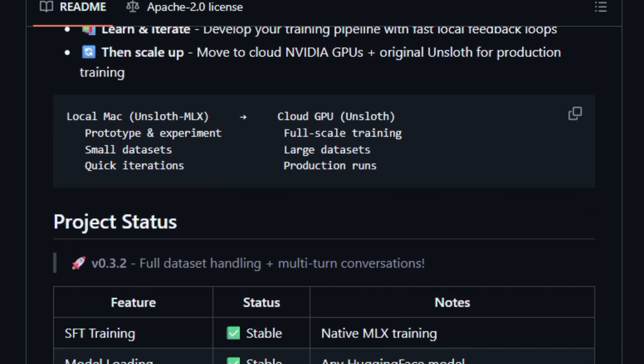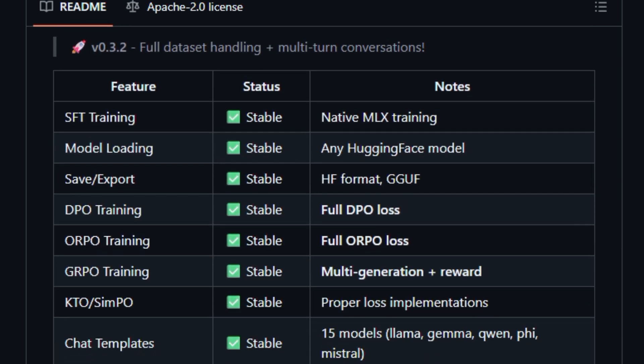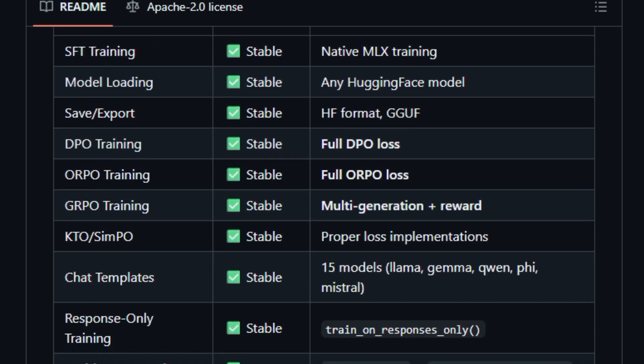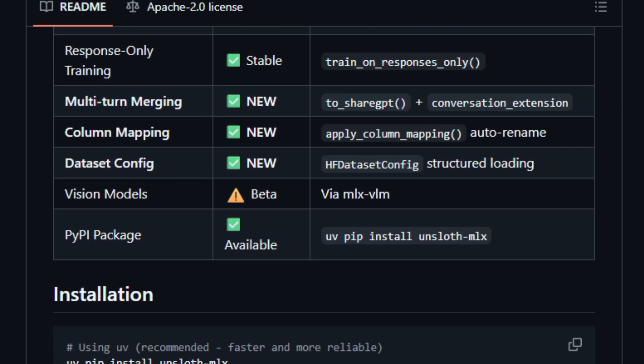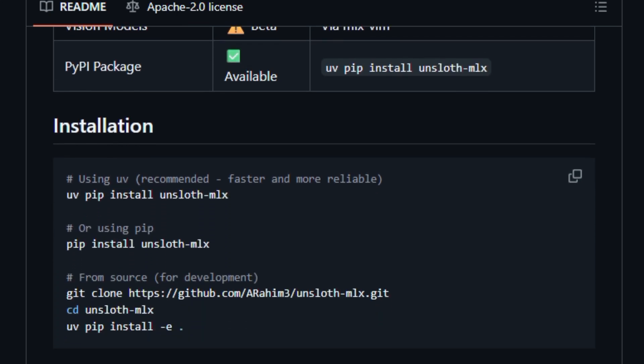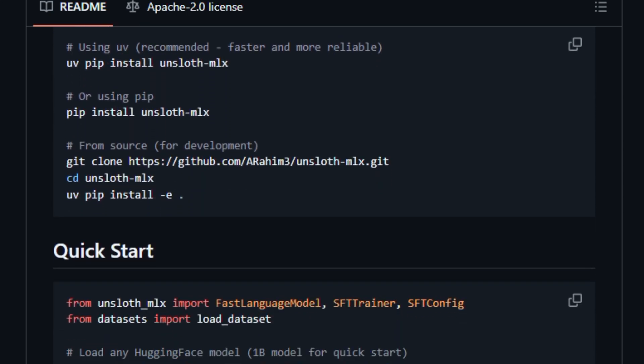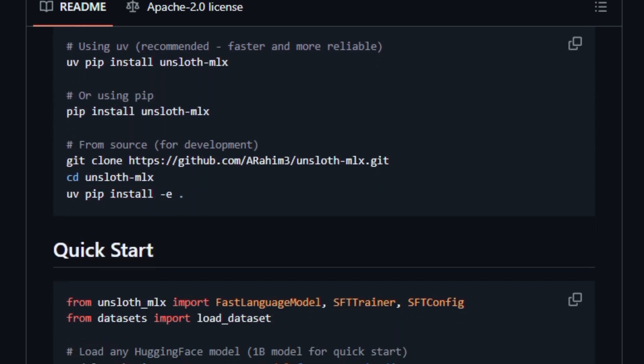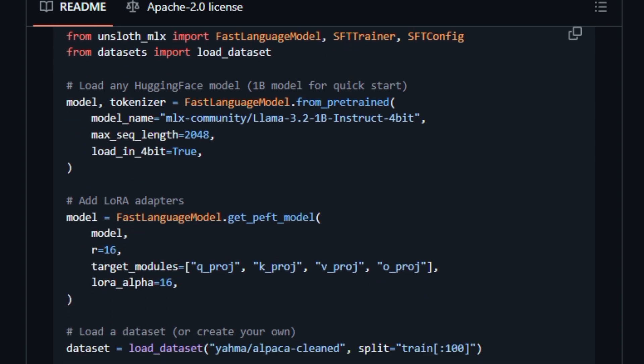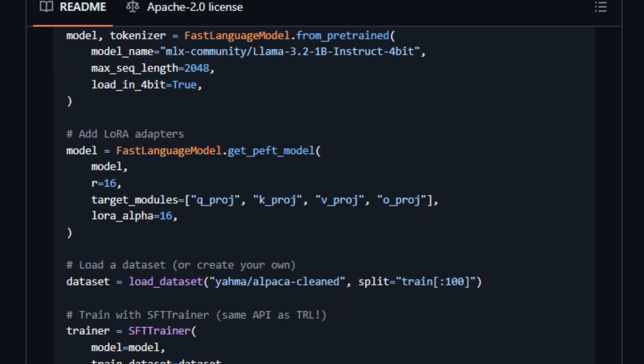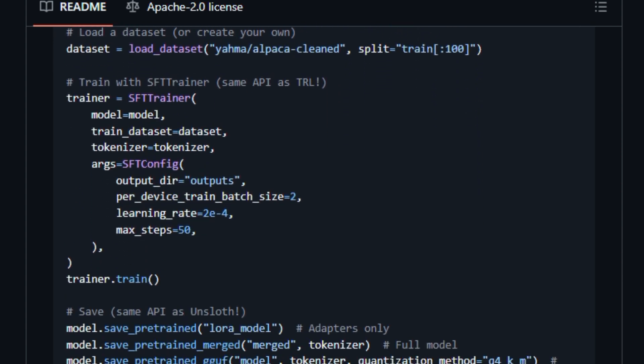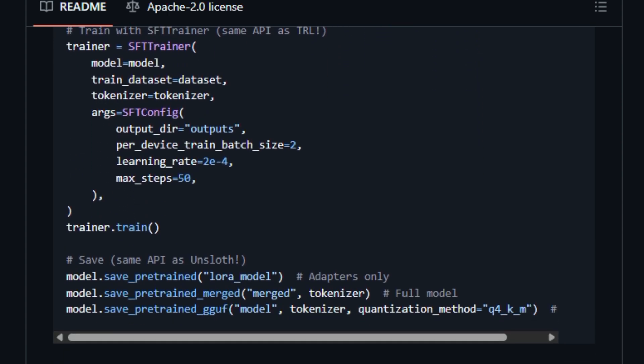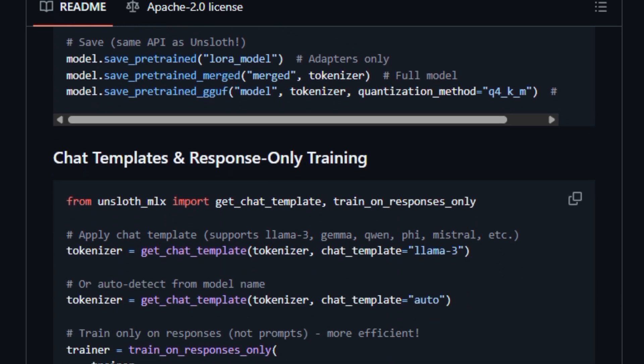It lets you prototype and experiment with Hugging Face models directly on machines like M1, M2, M3, M4, M5, leveraging unified memory and avoiding early cloud costs. The repo shows stable support for instruction fine-tuning, preference learning, and multi-generation training, and you can export models in Hugging Face or GGUF formats for other tools.